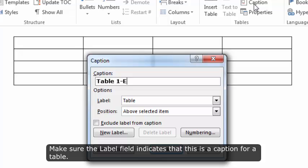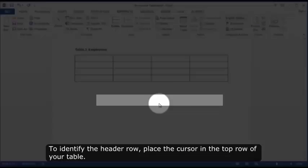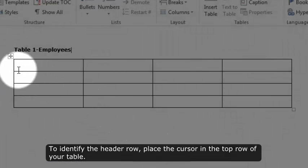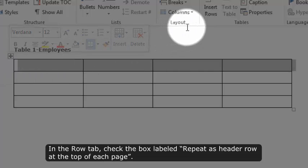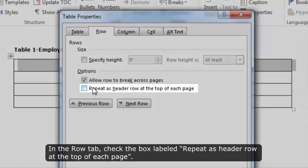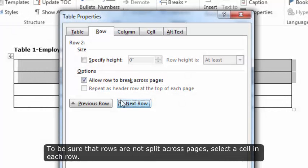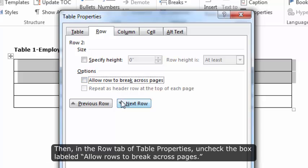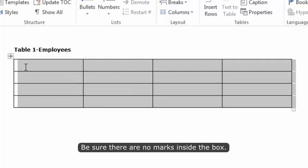Make sure the label field indicates that this is a caption for a table. To identify the header row, place the cursor in the top row of your table. From the tables group, select Table Properties. In the Row tab, check the box labeled "Repeat as header row at the top of each page." To be sure that rows are not split across pages, select a cell in each row. Then, in the Row tab of Table Properties, uncheck the box labeled "Allow rows to break across pages." Be sure there are no marks inside the box.